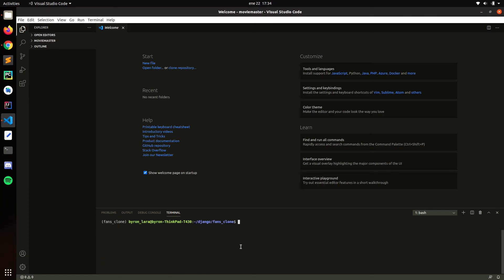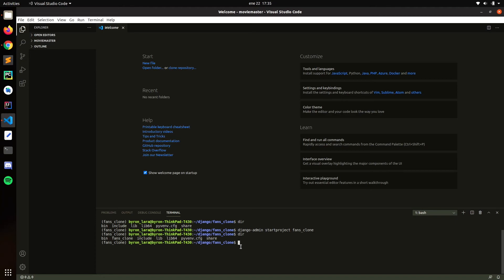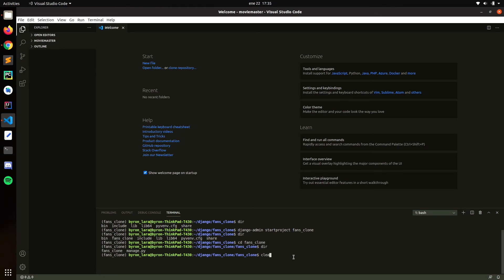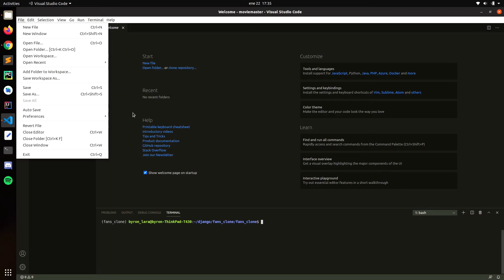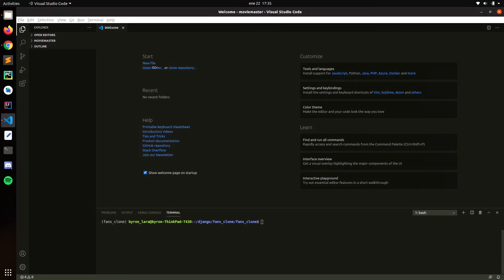Okay, we got Django. Now let's create a new project using django-admin startproject — I'll call this one 'fence clone'. Okay, here we have our project. Now let's open the folder.